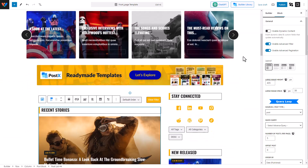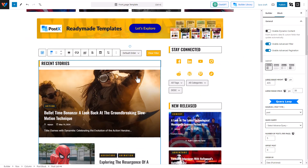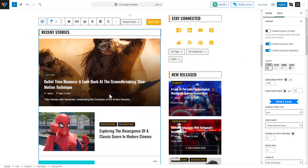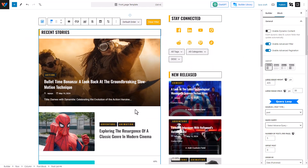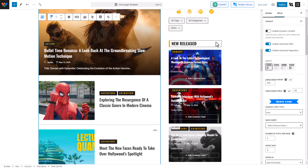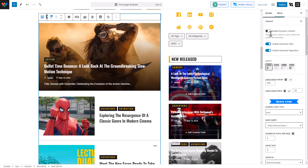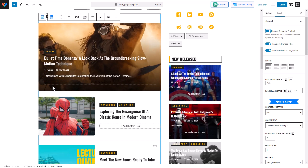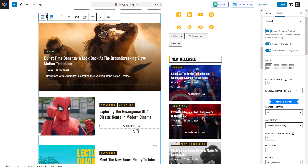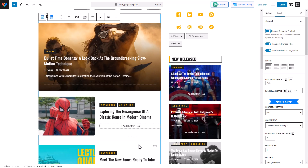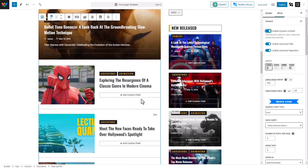This is the front page where I'm going to add custom fields. I'm going to select the blog, and to enable custom fields for this particular blog, we have to enable dynamic content. Now you can see the 'Add Custom Field' button has been added to this particular block.